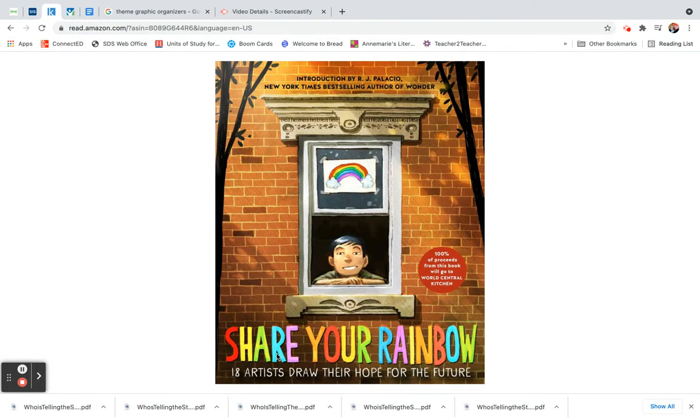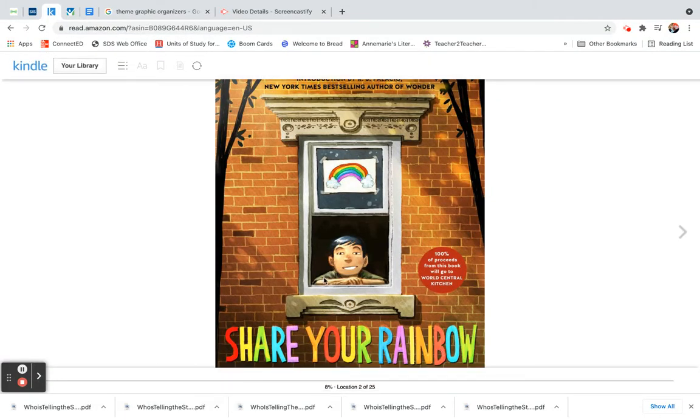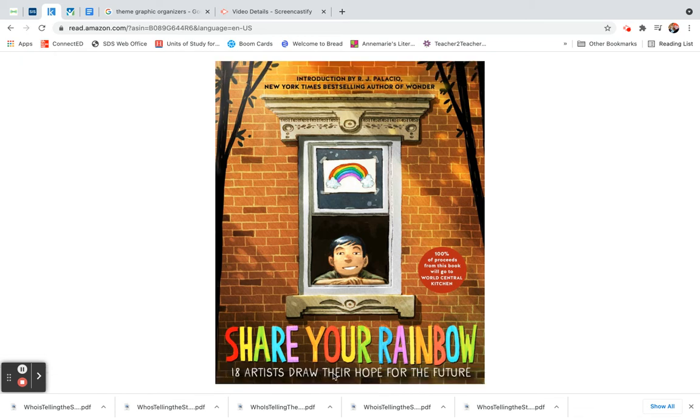Hello readers, our next book of the day is Share Your Rainbow. Eighteen artists draw their hope for the future.